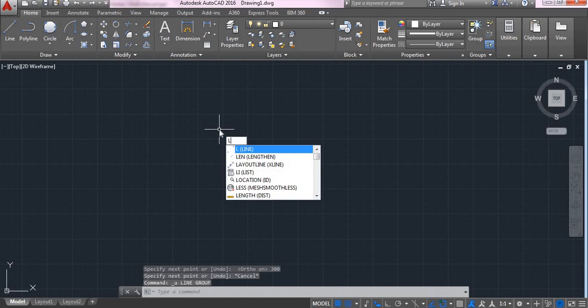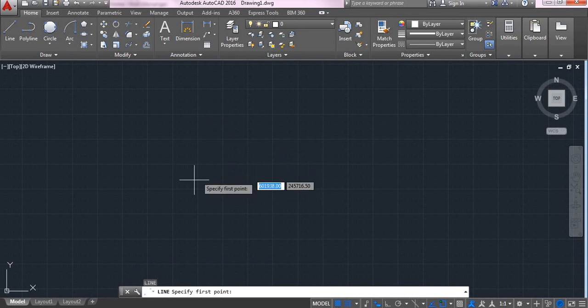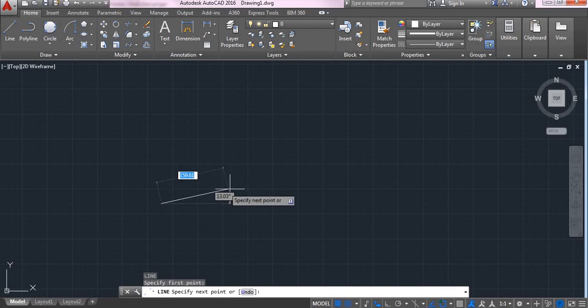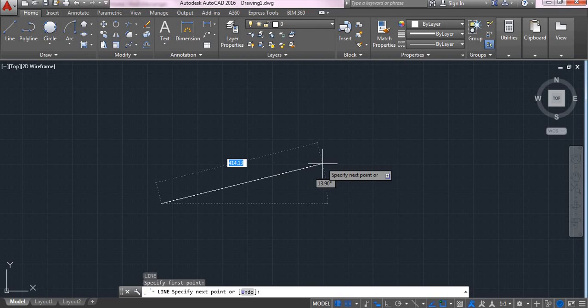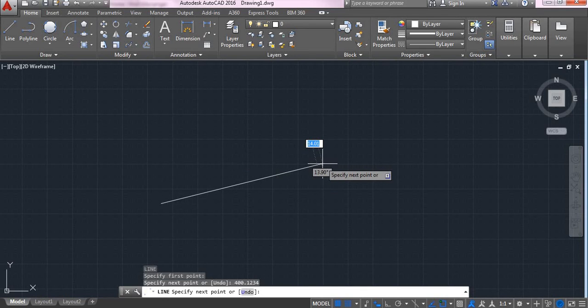For example, I will be taking a line and drawing a line with a dimension, say, 400.1234, okay. Enter.